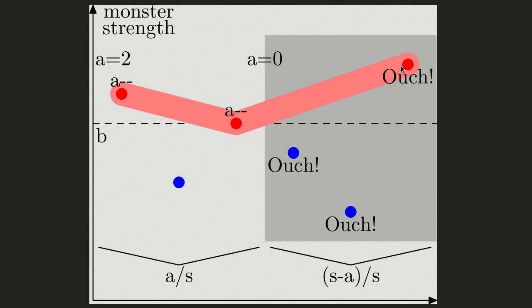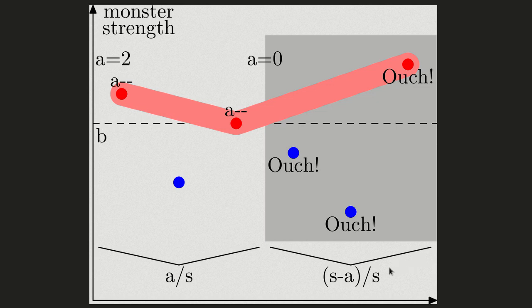So if we denote the number of strong monsters by S, the probability of each specific strong monster indeed bringing us damage is the probability of it not falling into the A monsters out of S strong monsters in the random order, which is S-A divided by S. And the expected damage brought to us by this strong monster is this probability multiplied by its strength.